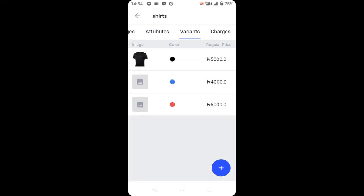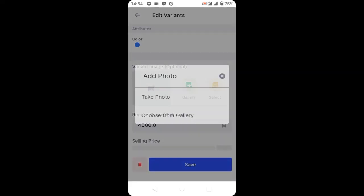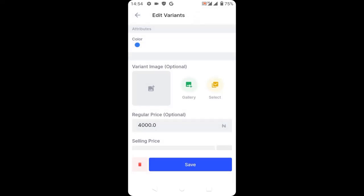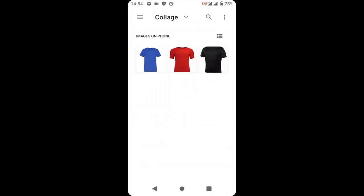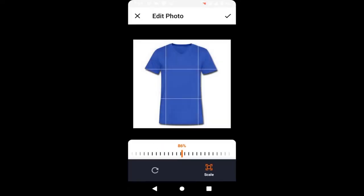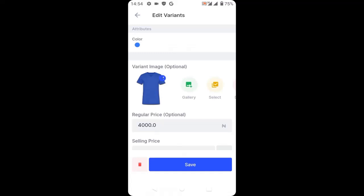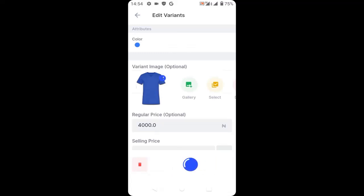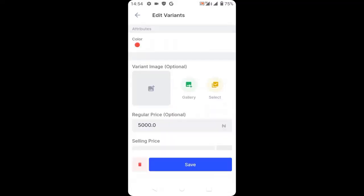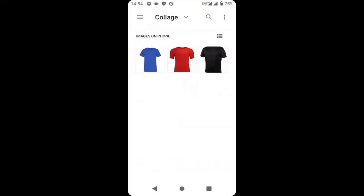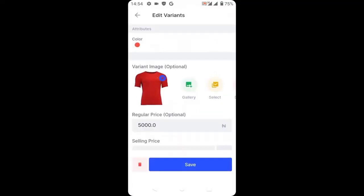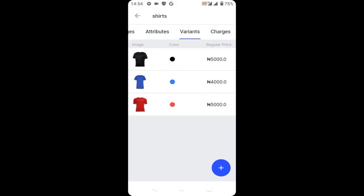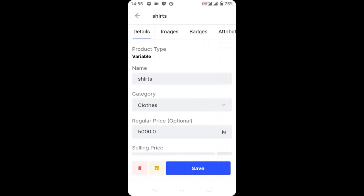Repeat the process for the blue product — choose the blue product and upload it for the blue variant, then click save. Repeat the process for the third one, choose the red product, and click save. Then go back to your details.